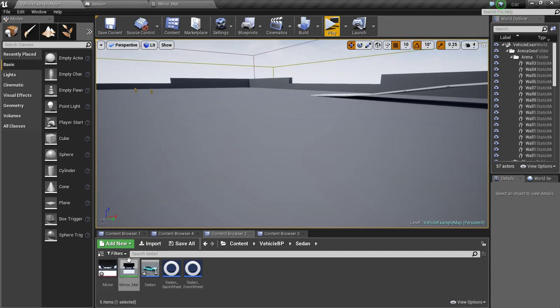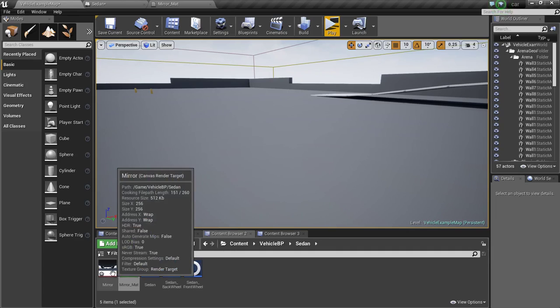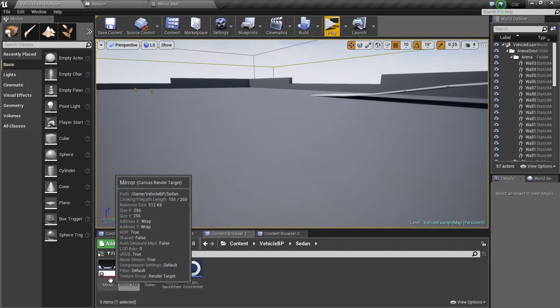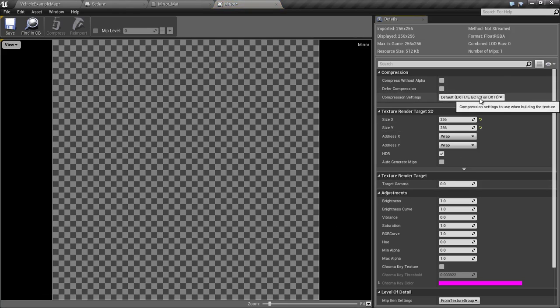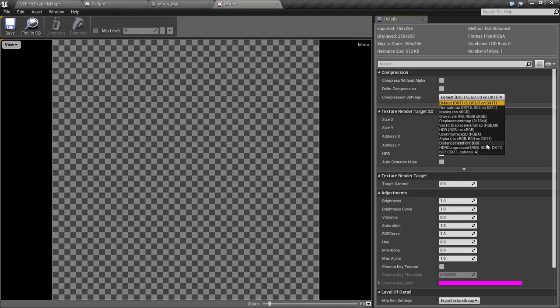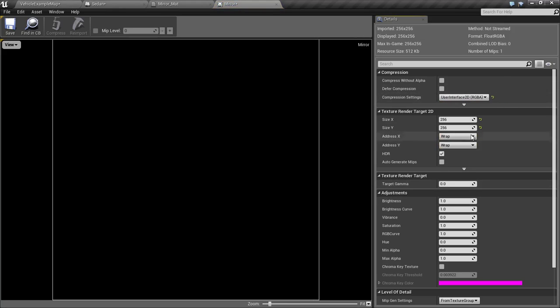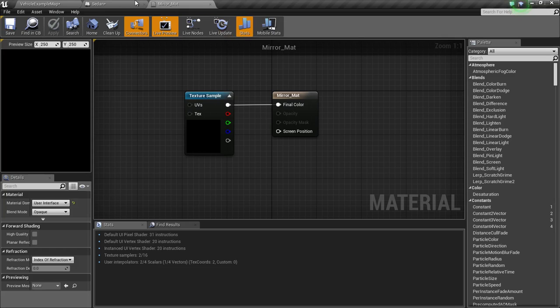We also need to change the compression settings on the mirror. Open it up and change this to user interface 2D. Save and close this.